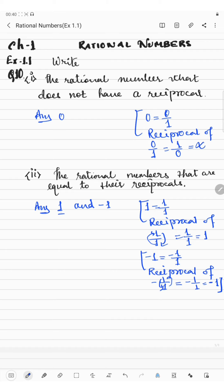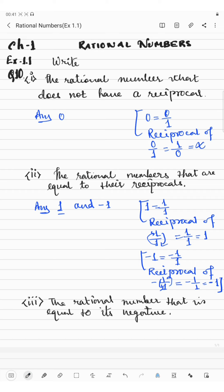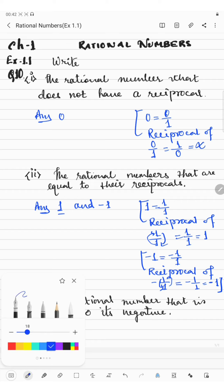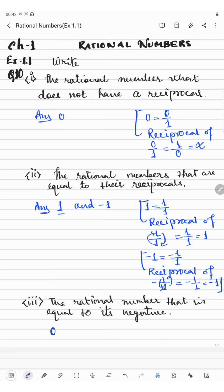So the rational numbers that are equal to their reciprocal are 1 and minus 1. Now, the rational number that is equal to its negative: we have to write the number whose negative equals itself. If we take 0, the negative of 0 is minus 0. We never write minus 0 — we write 0 only, so minus 0 and 0 have the same value. The answer is 0.